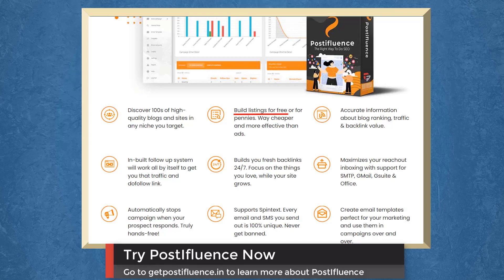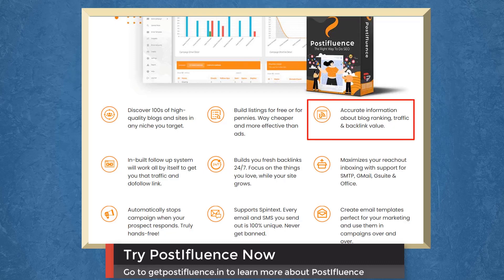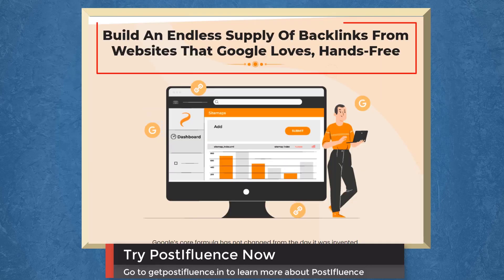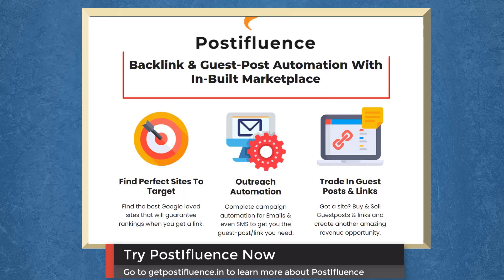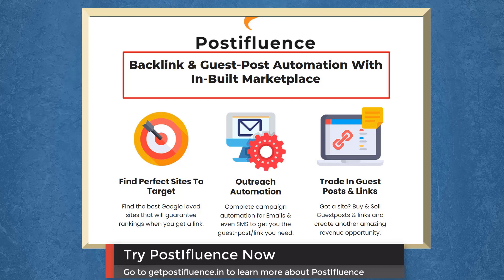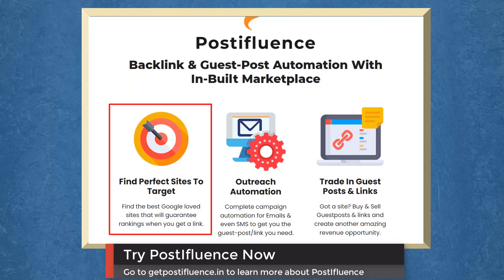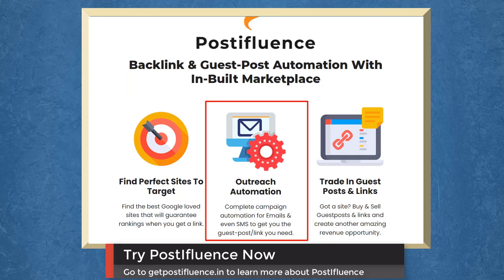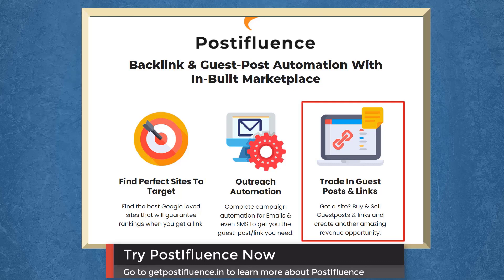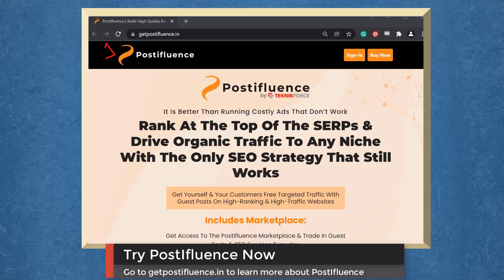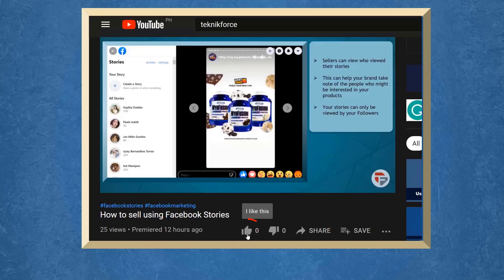Build listings for free. Fresh backlinks 24-7 and support. It provides accurate information about blog ranking, traffic and backlink value. Build an endless supply of backlinks from websites that Google loves hands-free. Get backlink and guest post automation with in-built marketplace. Find the perfect sites to target. Outreach automation and trade in guest posts and links. So try Post-influence now. Go to getpost-influence.in.